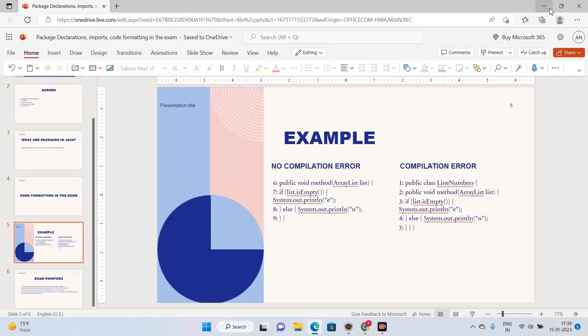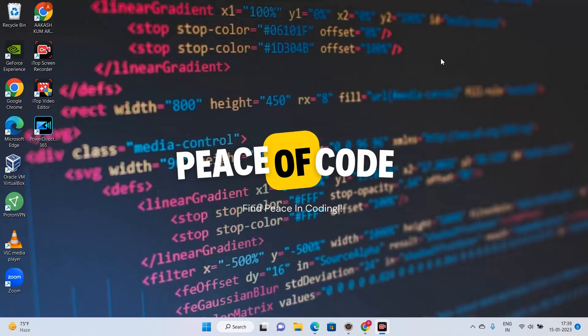That was the most important thing I wanted to discuss in this lecture. I wanted to keep it short so you understand the importance of code formatting, because it can save you a lot of time — and time is very important for the exam. I'll see you in the next lecture where we are going to start a new topic: Objects, which is very important.